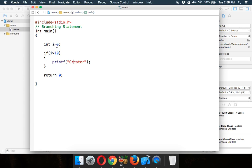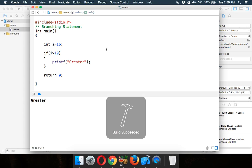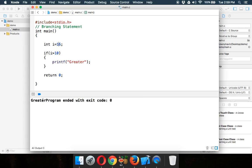But let's say if I change the value from 6 to 16. So if I make from 6 to 16 and if I run this, you can see the output is greater. Simple.